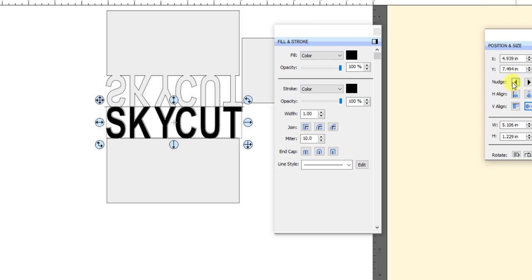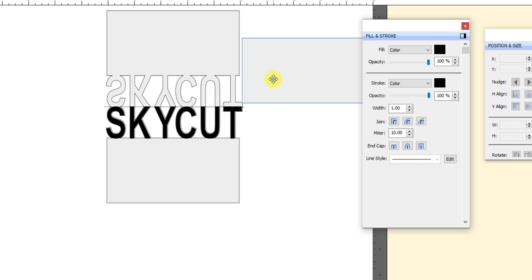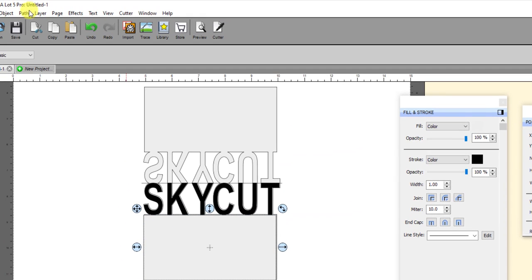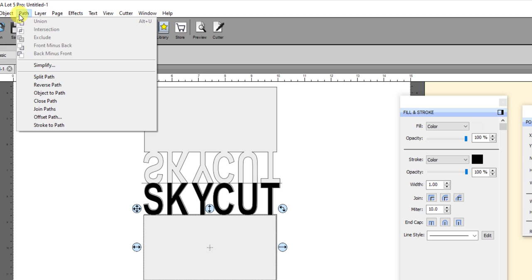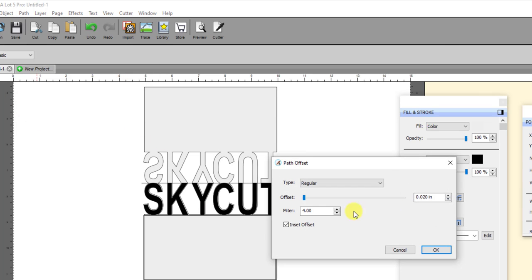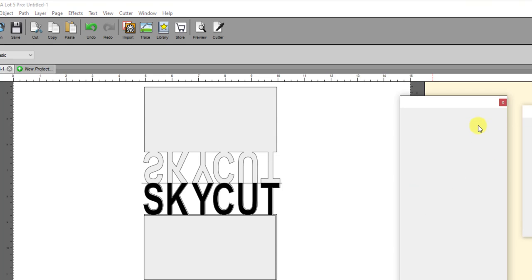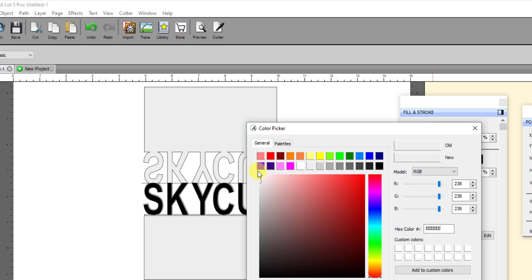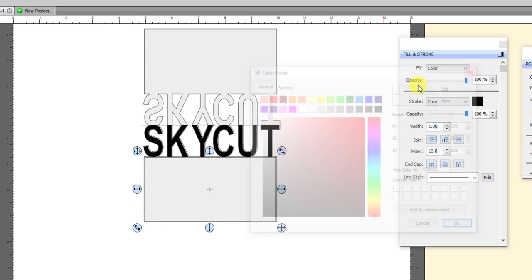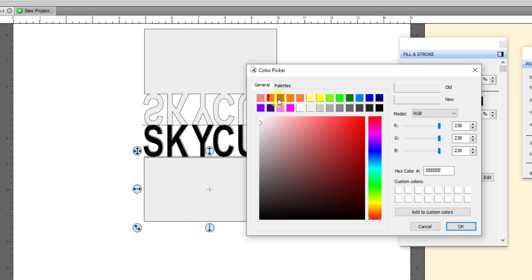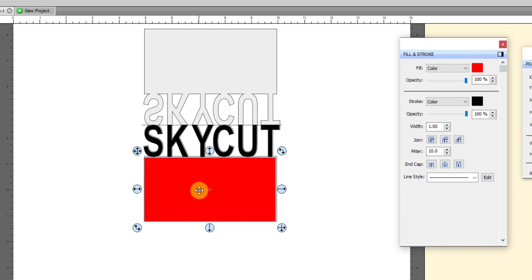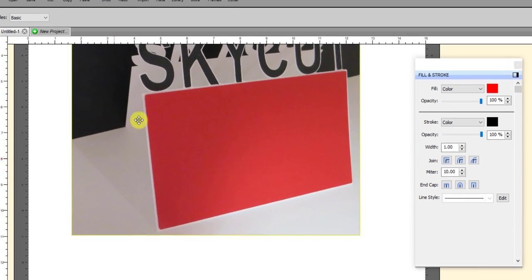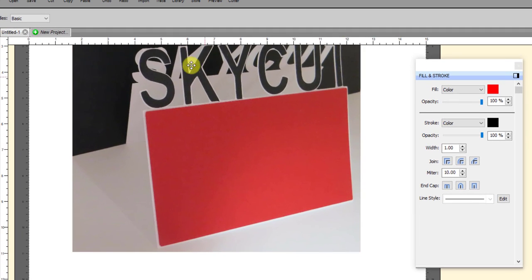Then the last one is just this piece right here which is gonna go right on top here, and I'm gonna make it slightly smaller again. I'm gonna go to Path, Offset Path. I'm gonna make it 0.02 inset. Make sure Inset is marked, click OK, and then I'm gonna change the color of it to red to kind of match. It's just slightly smaller. So basically after I cut it out and then I glued these pieces on top and I folded it, there you have it.